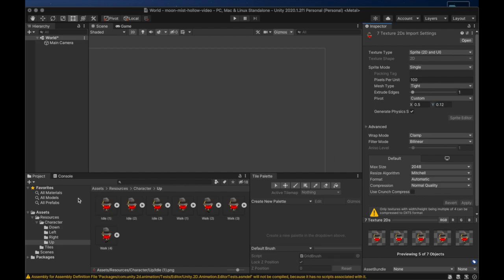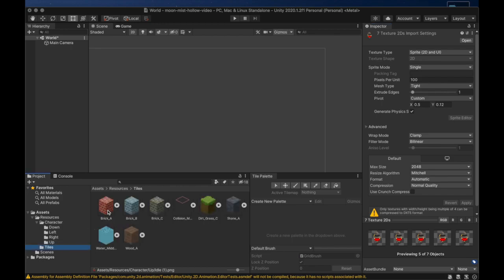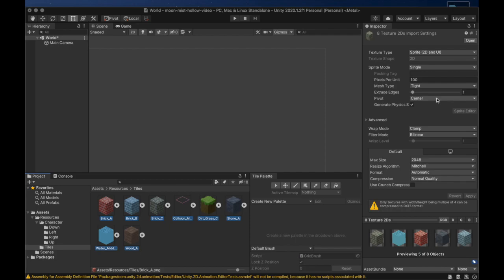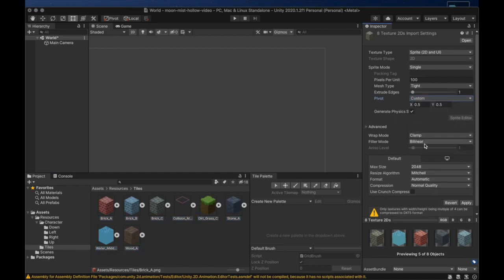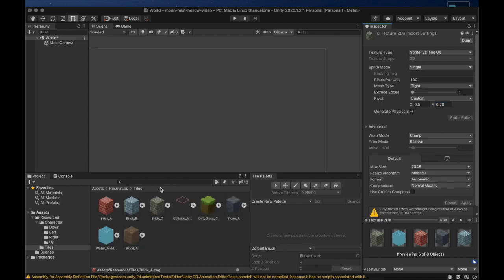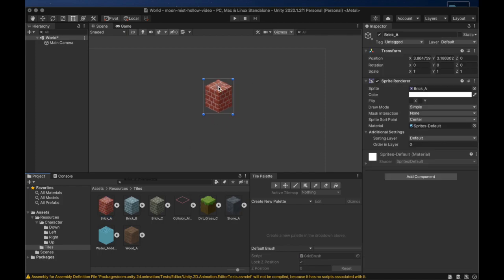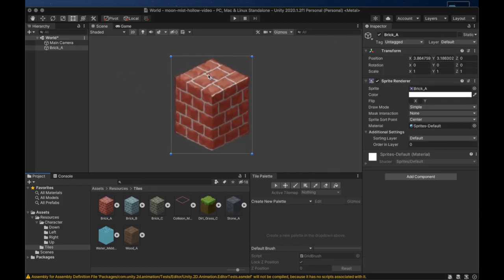Now that all the character images are done we can change the pivot points for the tiles. They are drawn so that the pivot should be near the top of the image. As before, the first thing we do is change the pivot from center to custom. We can select all the images in the tiles directory, change the pivot to custom, and then change the y value to 0.78. We can apply this setting and then drag the brick A image onto the scene. When we look at it closely we can see that this centers the pivot around the top of the brick.